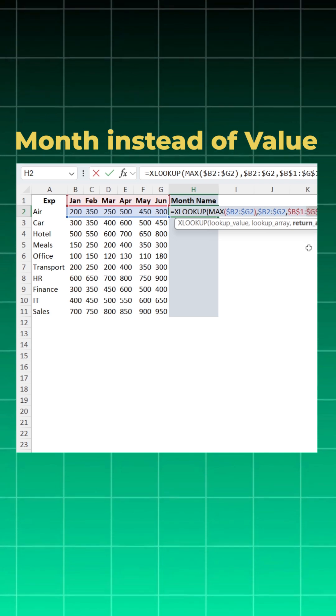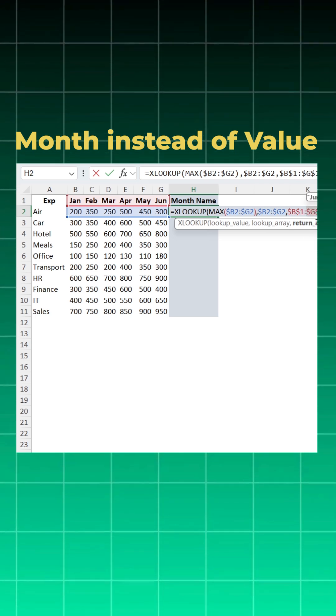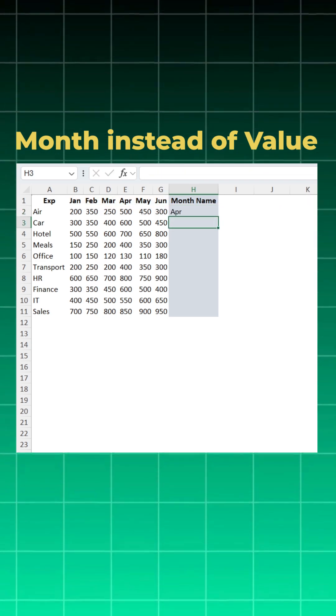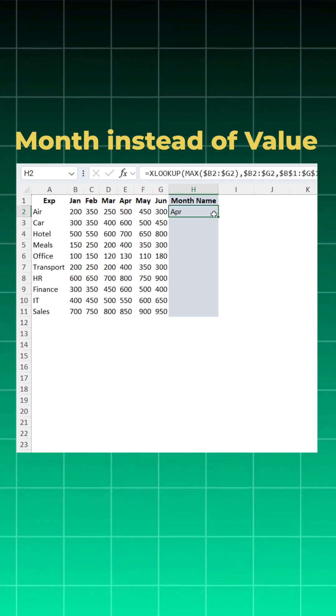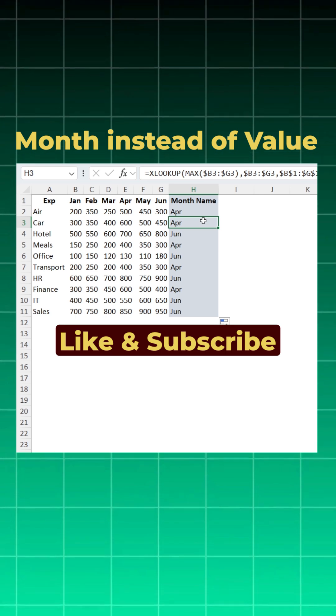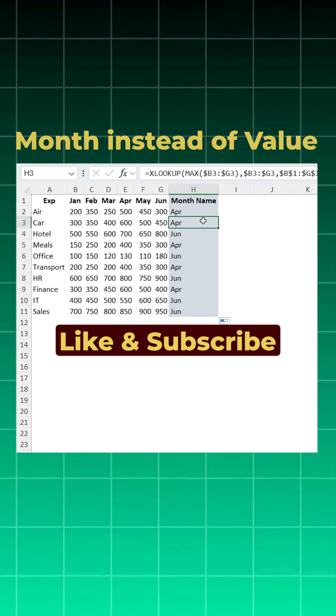Close bracket and enter. Now you can come here, drop down, and you achieve the month name where the highest expense actually happened.